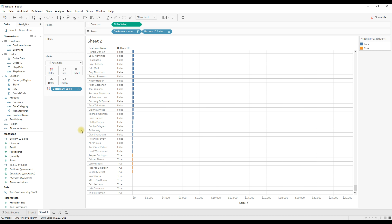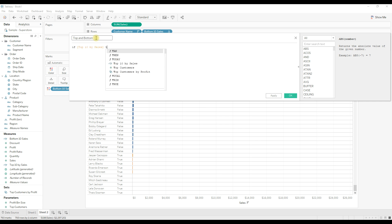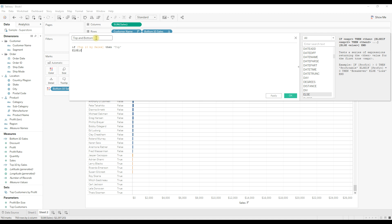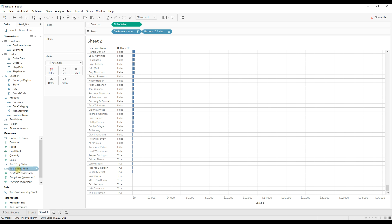Now I'll show how to highlight top 10 and bottom 10 in the same view. We need to write another calculation — I'm going to name it 'Top and Bottom'. The logic is: if Top 10 by Sales is true, return 'Top'; else if Bottom 10 by Sales is true, return 'Bottom'; else return 'Others'. End. Click OK.